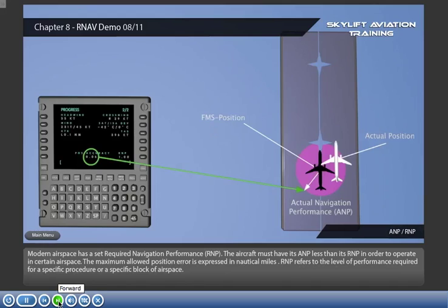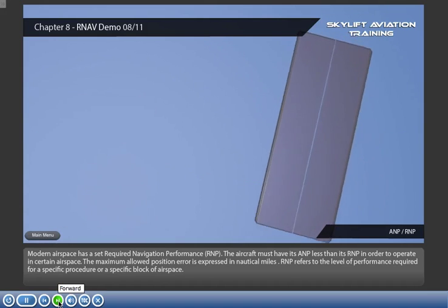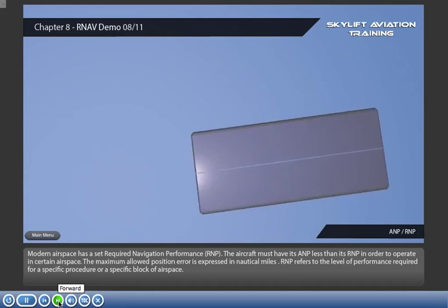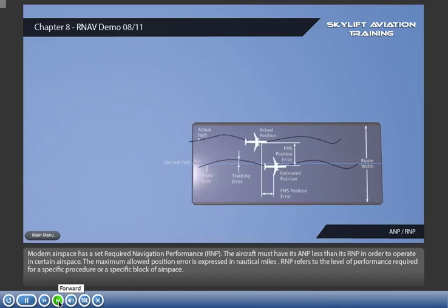Modern airspace has a set required navigation performance. The aircraft must have its actual navigation performance (ANP) less than its RNP in order to operate in certain airspace. The maximum allowed position error is expressed in nautical miles. RNP refers to the level of performance required for a specific procedure or a specific block of airspace.